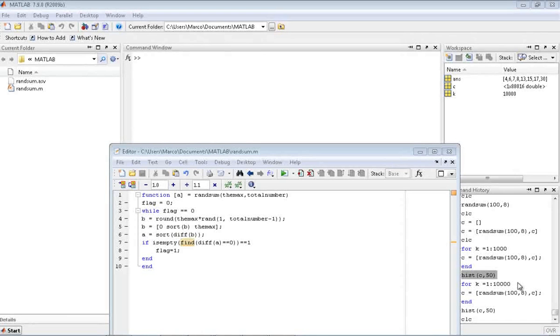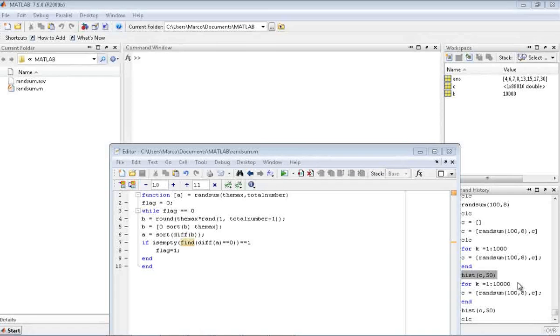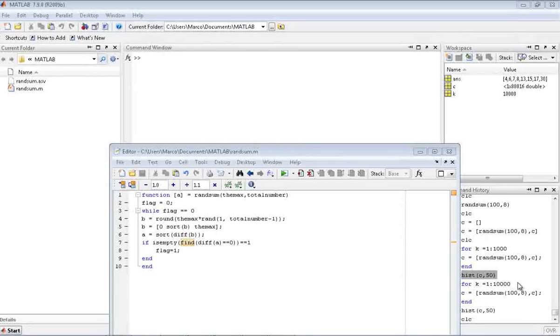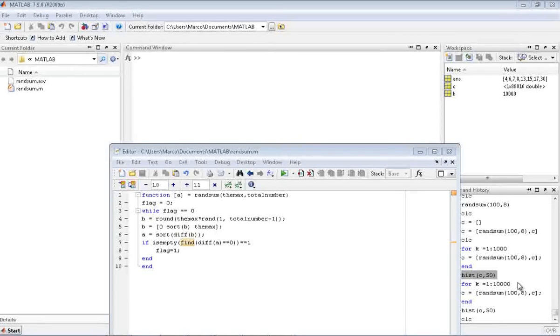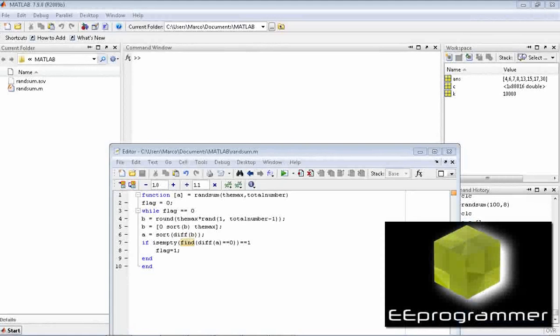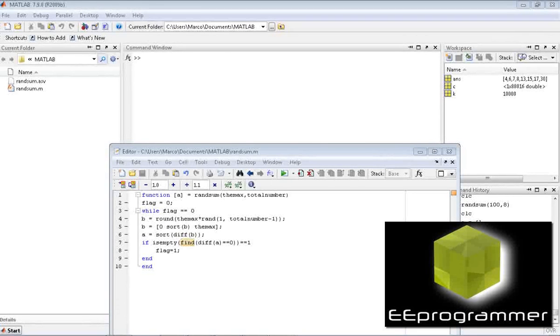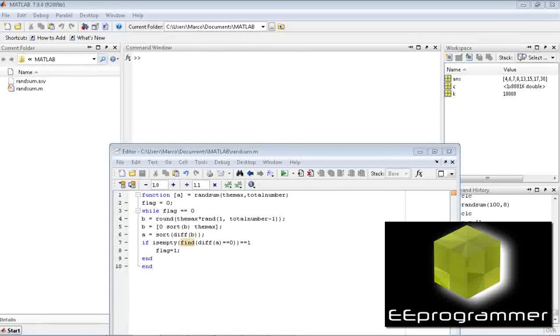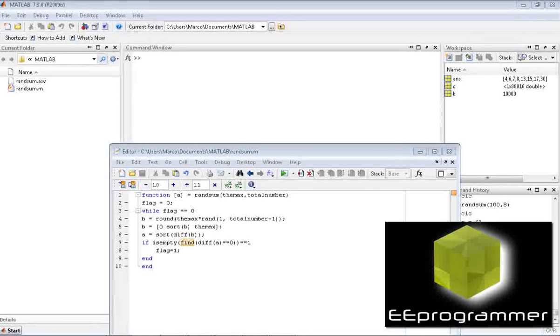This is Michael Wu from EAProgramming.com. I'm going to talk about how we can generate some random numbers and then have those random numbers add to a fixed value.